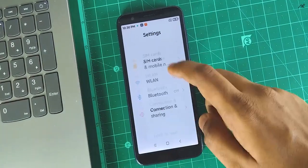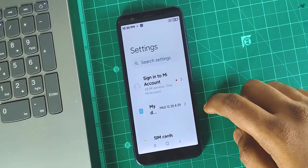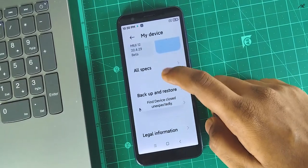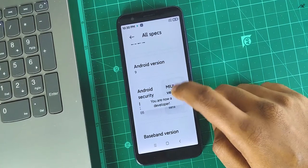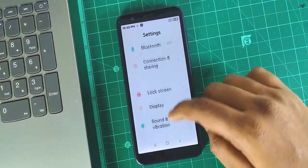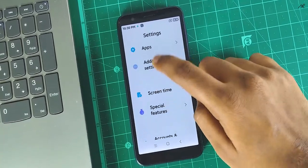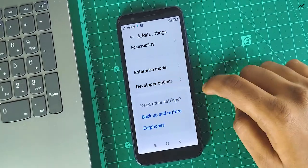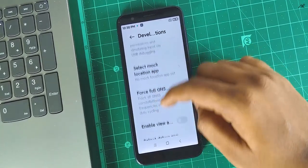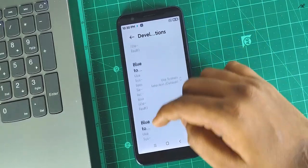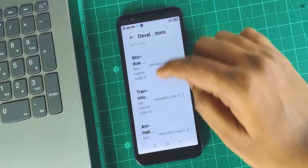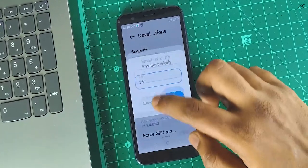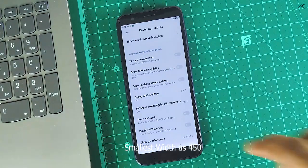Now go to settings, my device, all specs. Tap 7 or 8 times on MIUI version to enable the developer option. Once you are a developer, come back and navigate to additional settings. There, open the developer option. In that, just find the smallest width and set it as 450 to reduce the DPI.